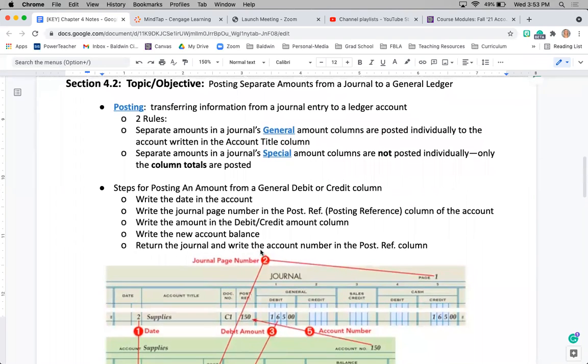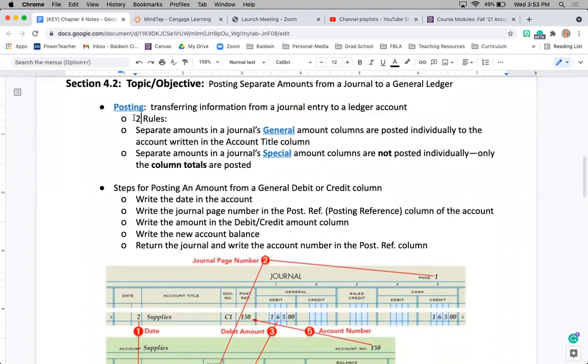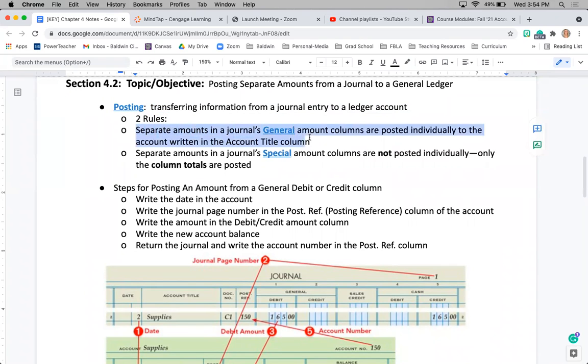So posting is just the transferring of information from our individual journal entries into those separate ledger accounts. There are two big rules when posting: when we are posting journals general amount columns, those are posted individually to those individual accounts.